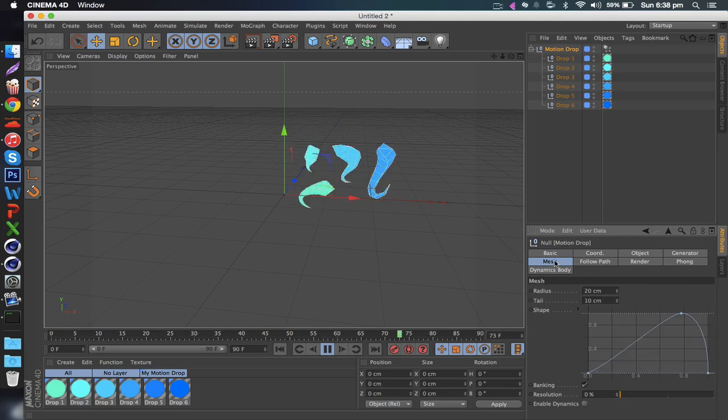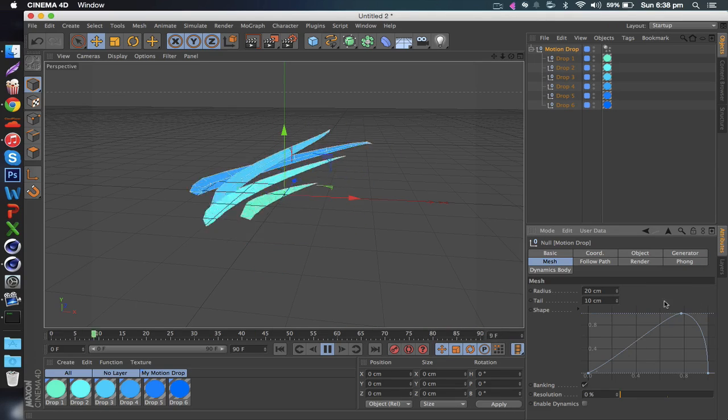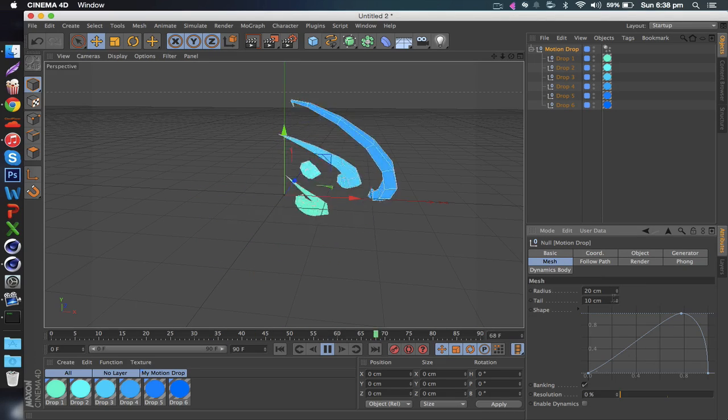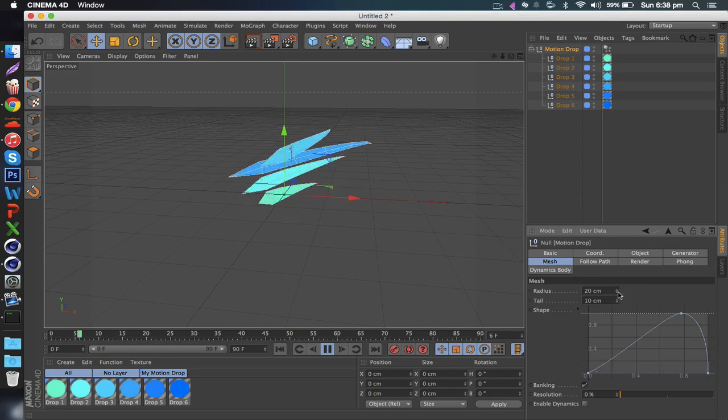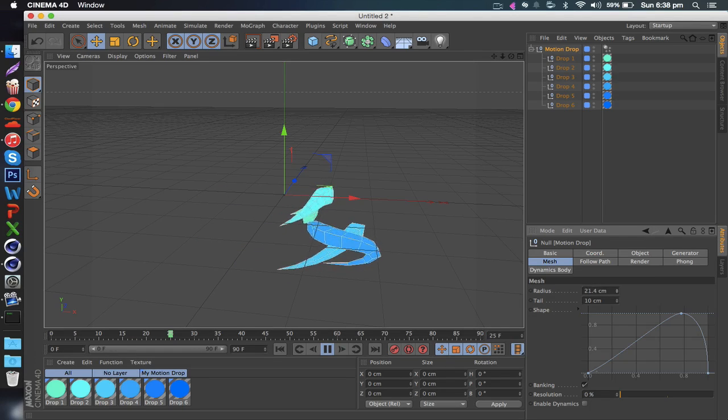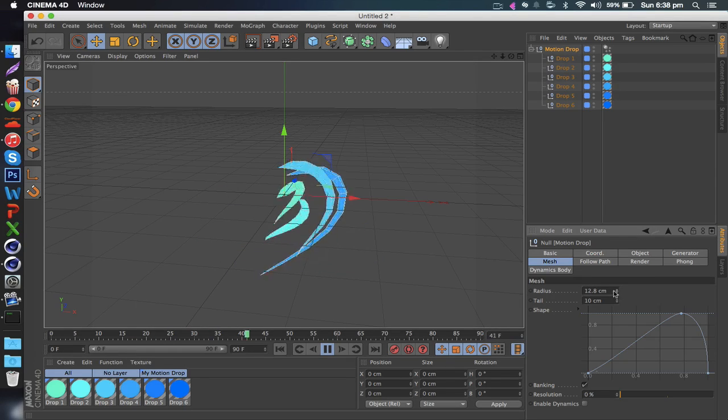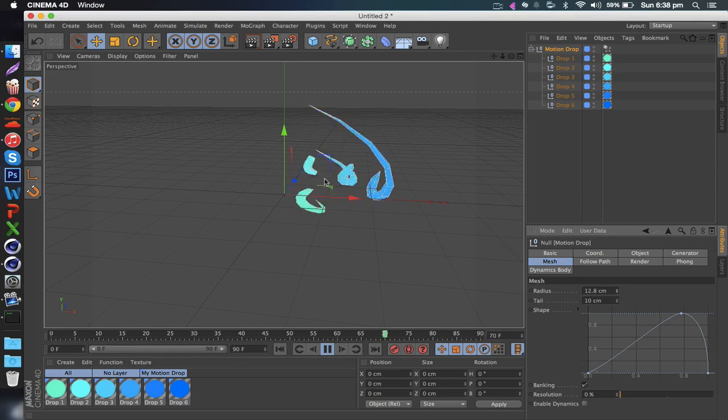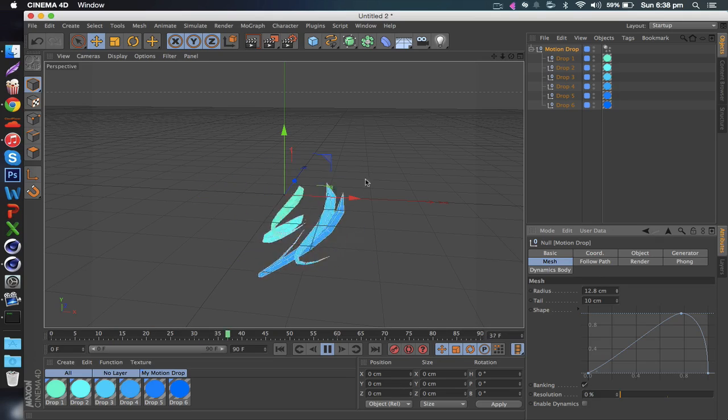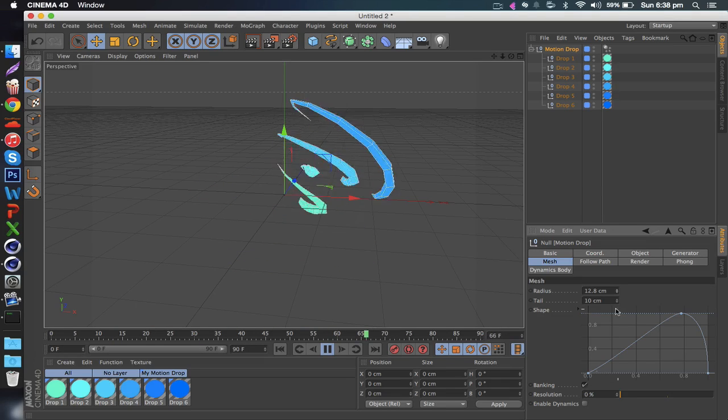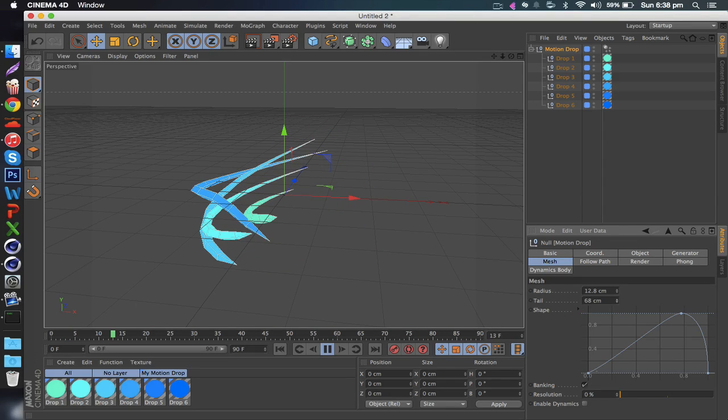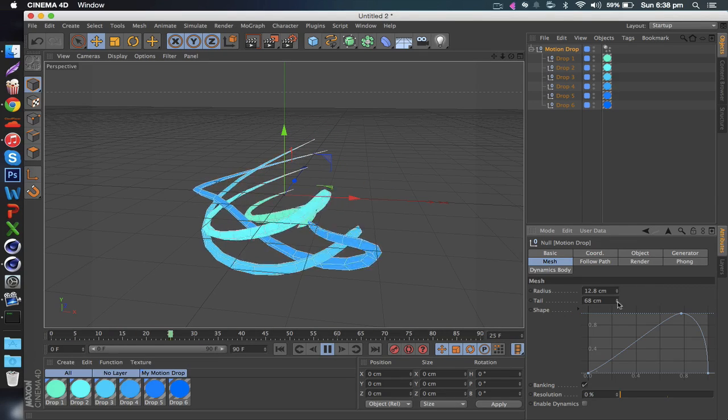The shape is in the mesh tab right here. For example, you're already able to change the radius of the head, so basically the sphere or whatever it's moving along, and the tail length. We can bring it up a lot.